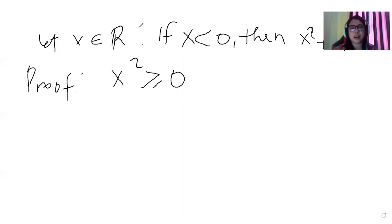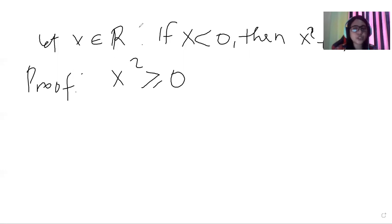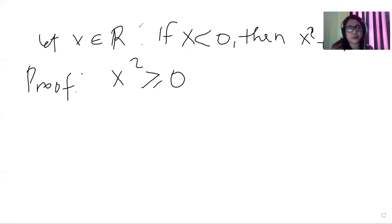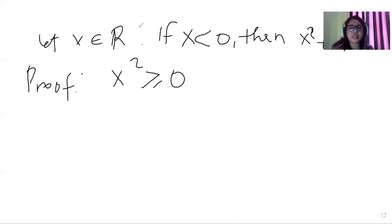Of course, if we have a negative value and we are going to square it, it is always larger than zero. Or if, for the instance that x is equal to zero, then it is zero times zero is equal to zero.